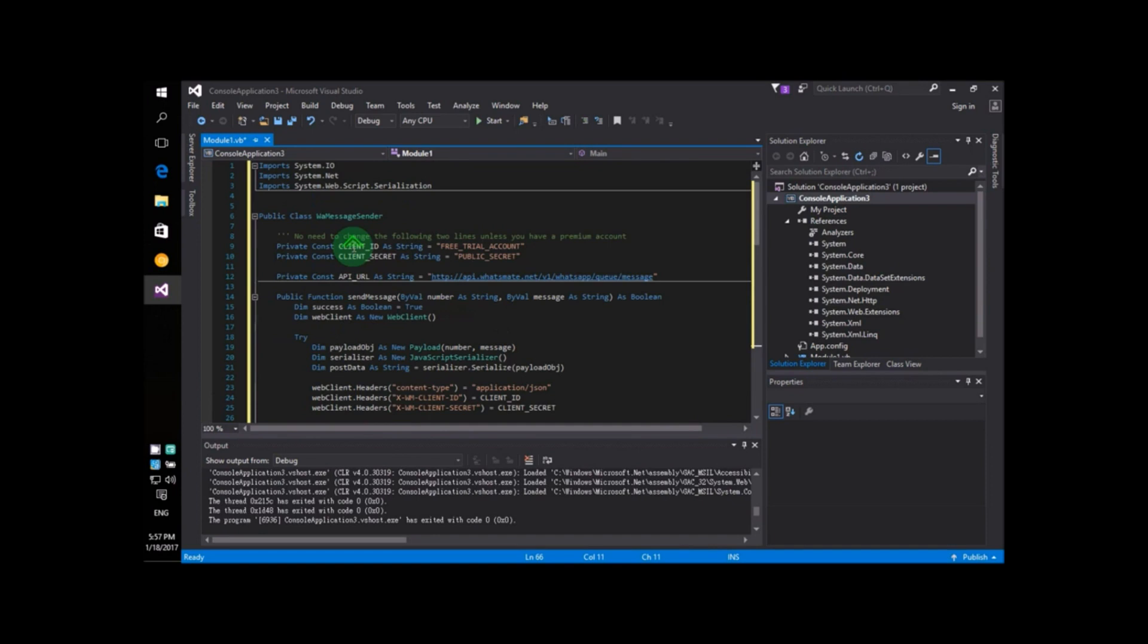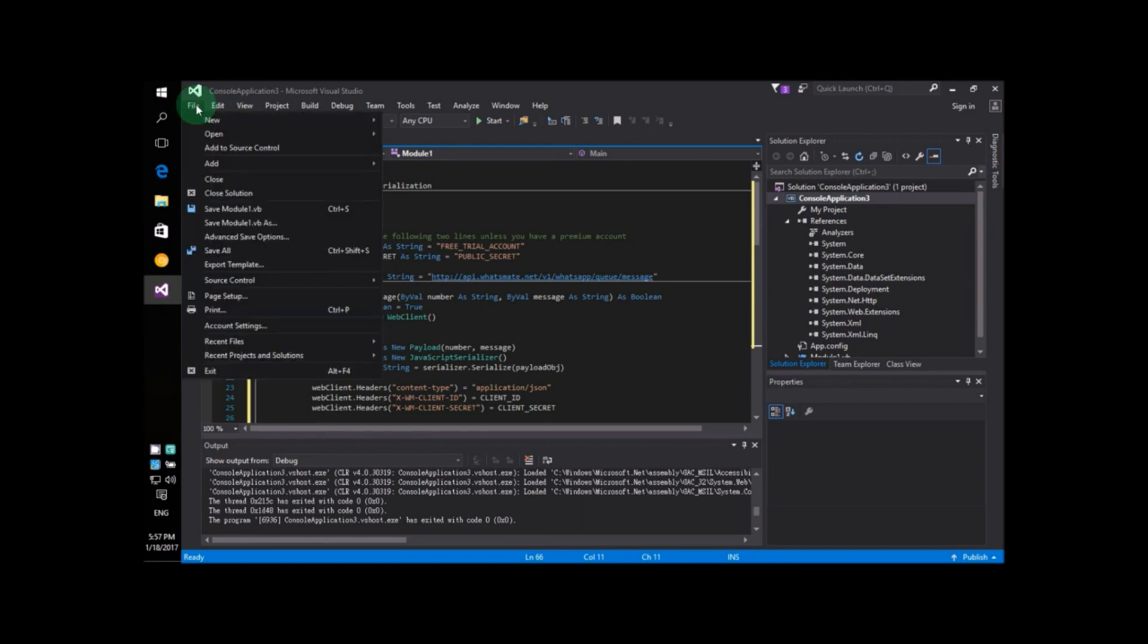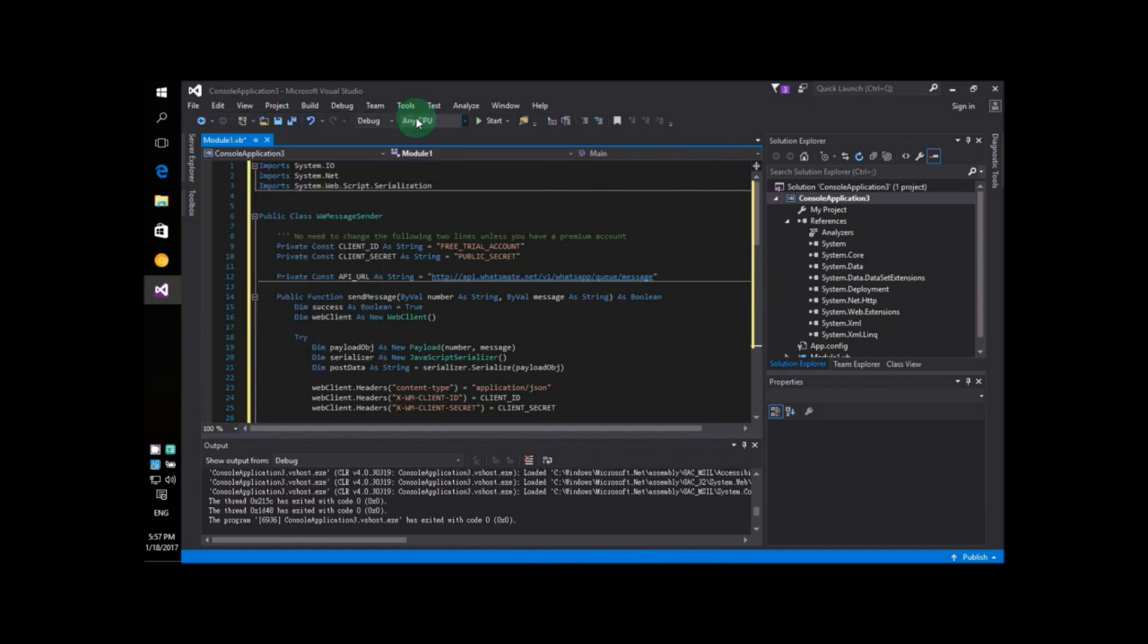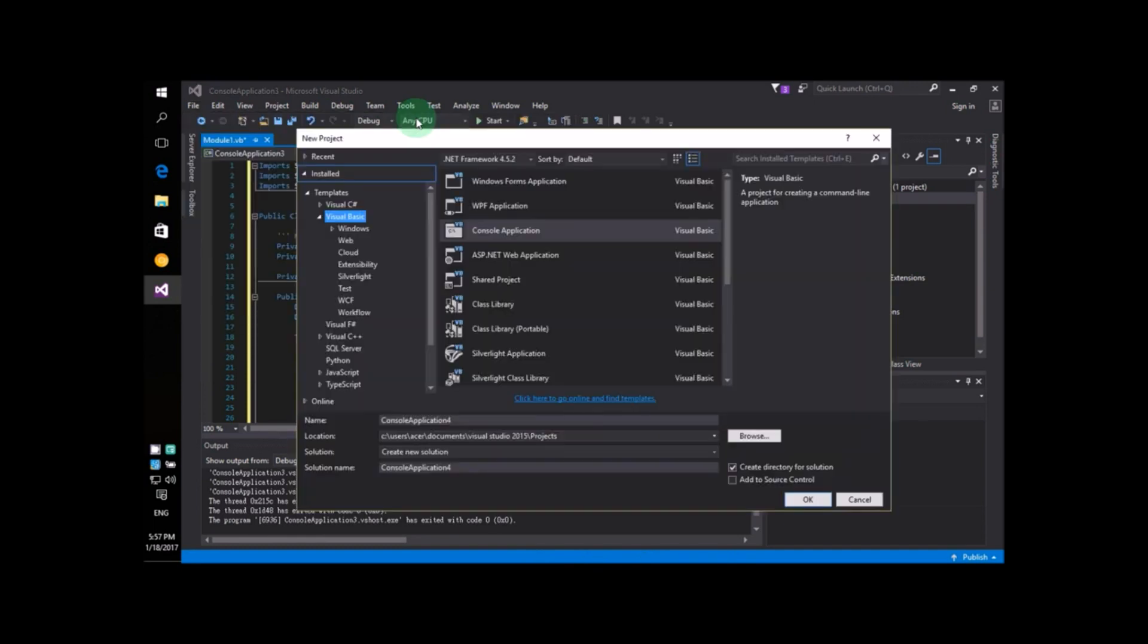In case you don't know how to create this Visual Studio project, I'll briefly tell you how. Just go to File, New, Project. Over there, choose Visual Basic on the left-hand side.